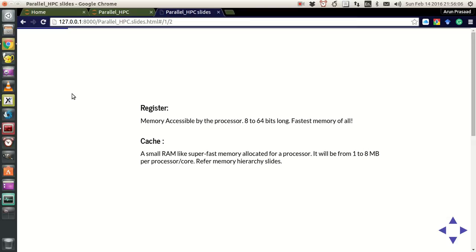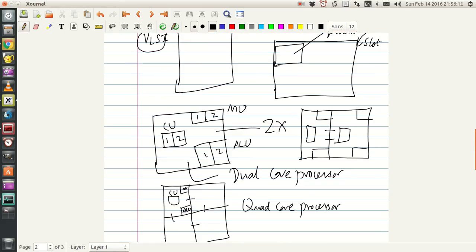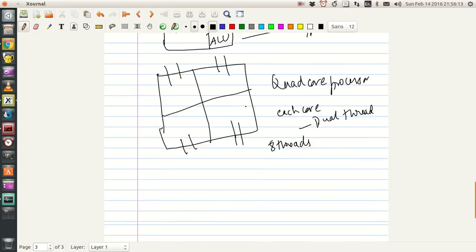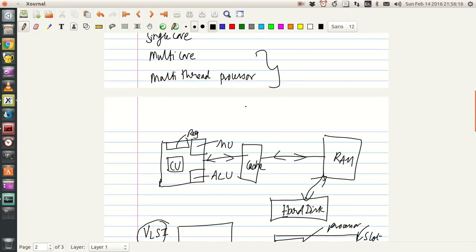One of them is the register. Now what is a register? It's like a flag — it's like a flag or a memory that the processor is currently looking at.